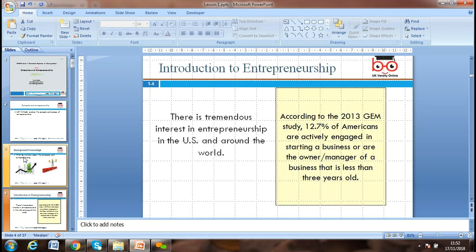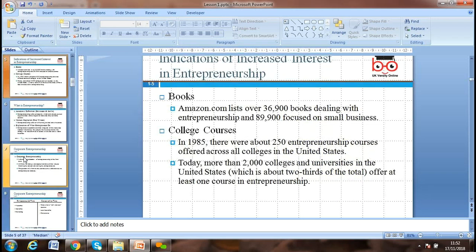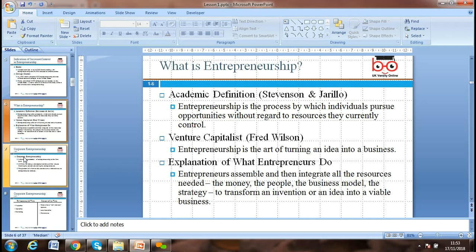There is tremendous interest in entrepreneurship in the US and around the world. According to a 2013 study, 12.7 percent of Americans are actively engaged in starting or owning and managing a business, and even young people want to start businesses. Amazon lists over 36,900 books just on entrepreneurship. In 1985, there were about 250 entrepreneurship courses offered in US colleges; today more than 2,000 colleges and universities offer such qualifications.